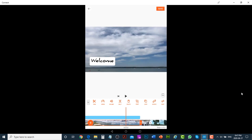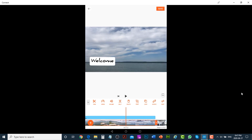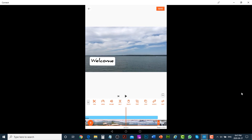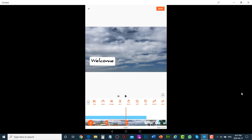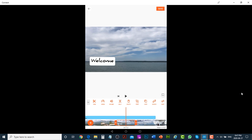If you would like to trim a specific part from the middle of a video, place the playhead where you want the trim to start and tap on Split. Then move the playhead to where you want the trim to end and tap on Split again. The section between the two splits is now unwanted — tap on it and tap on Delete.